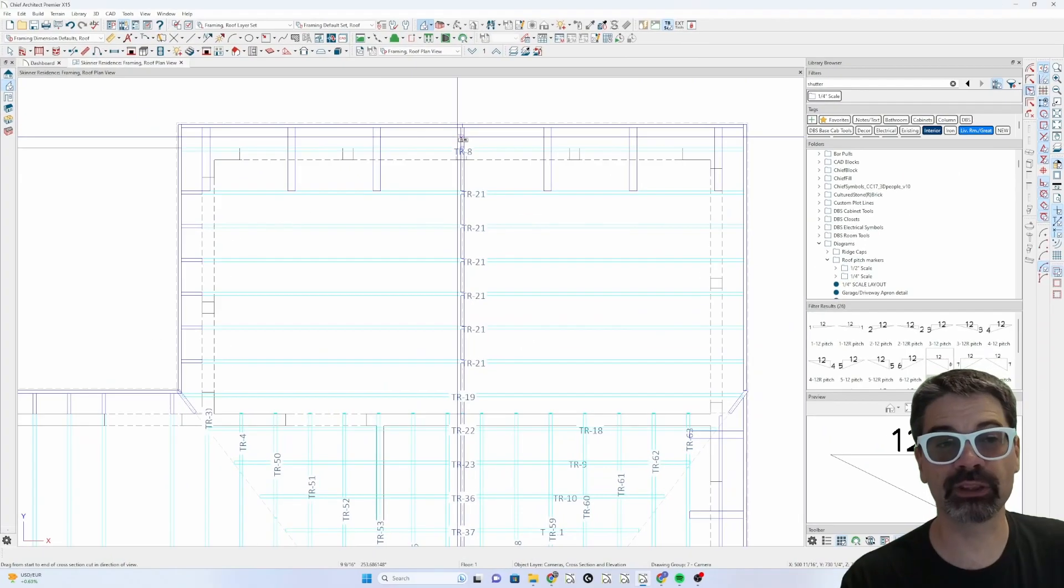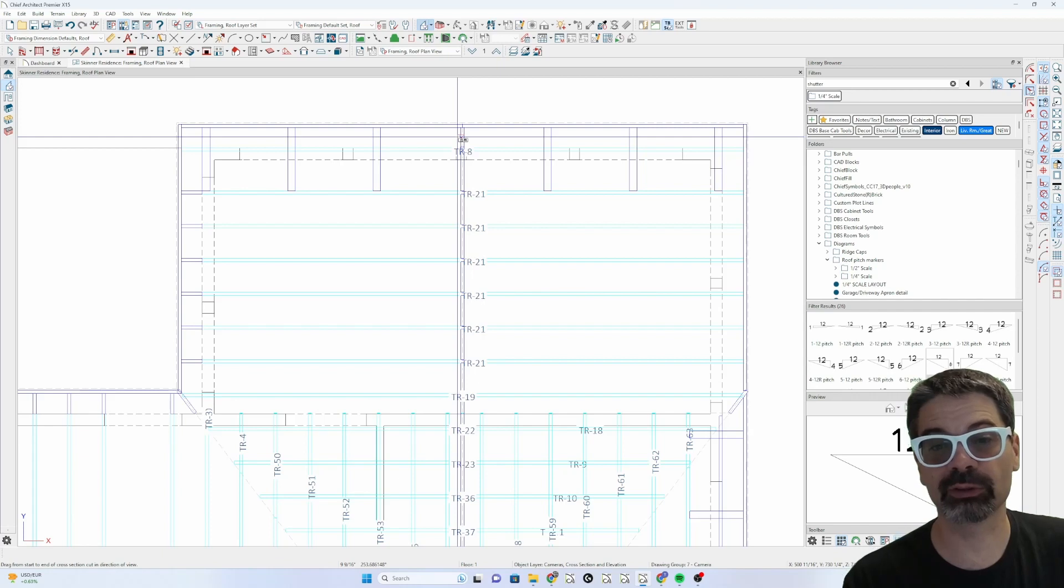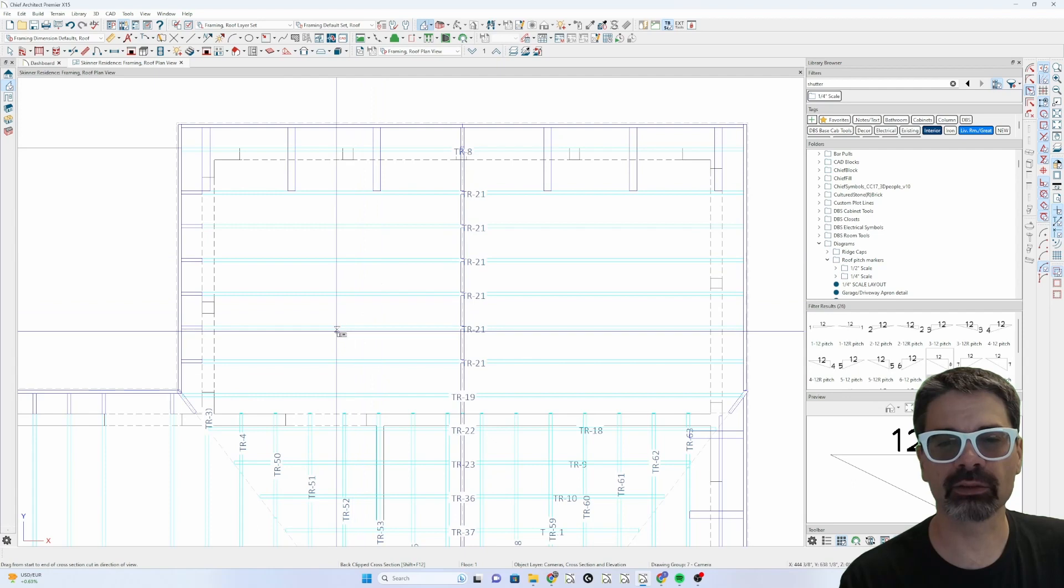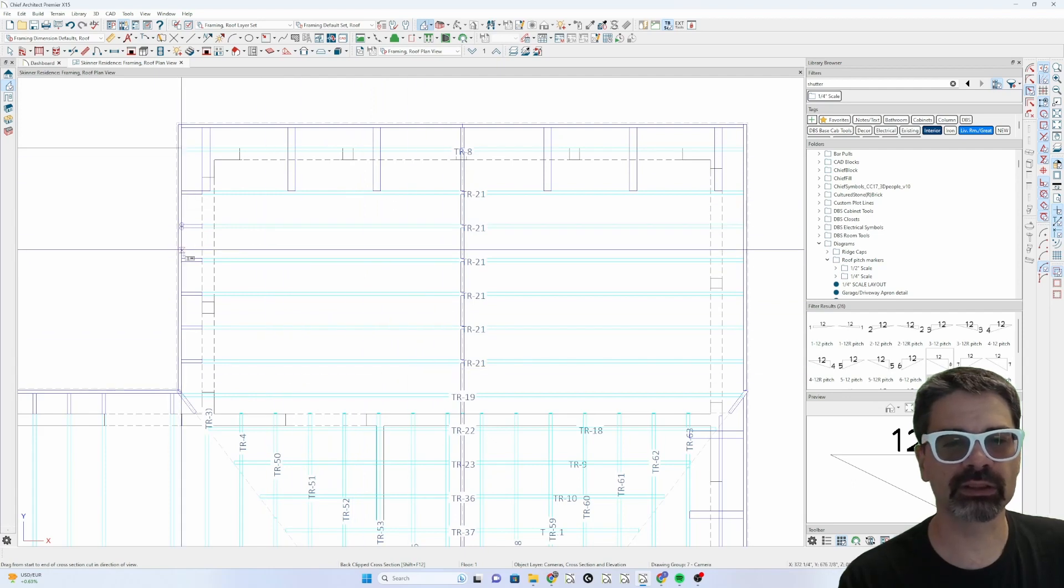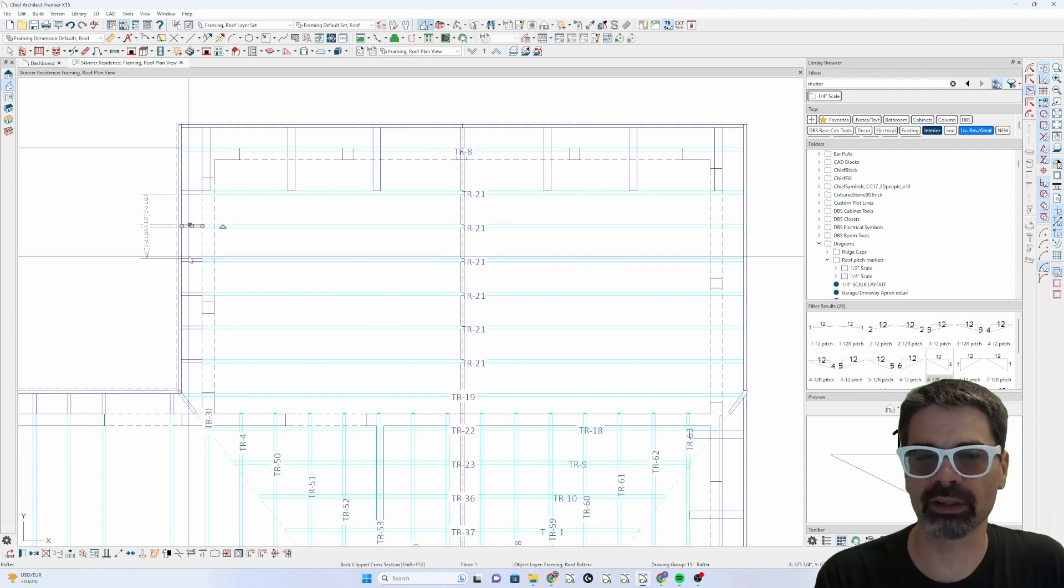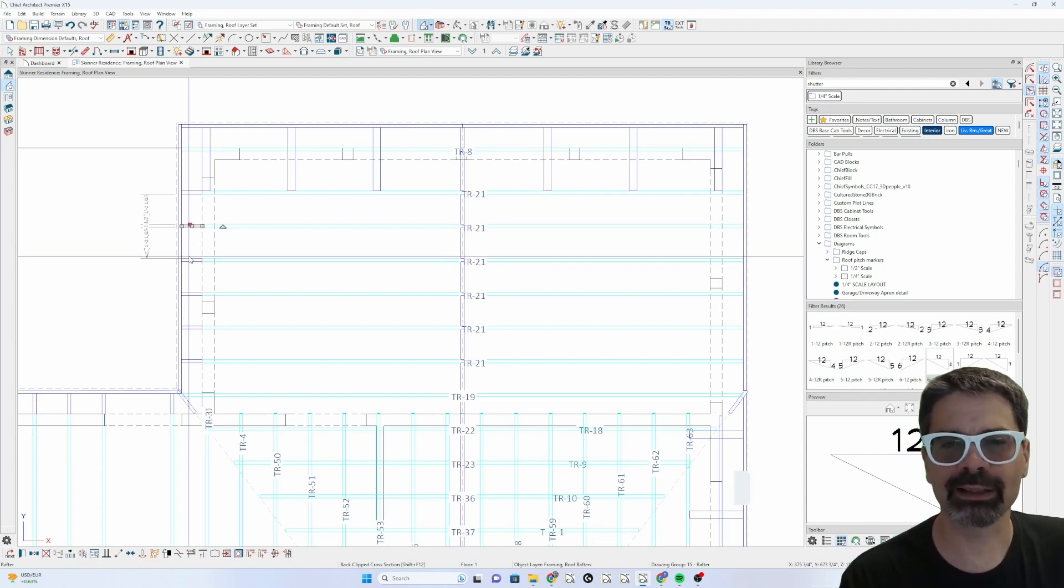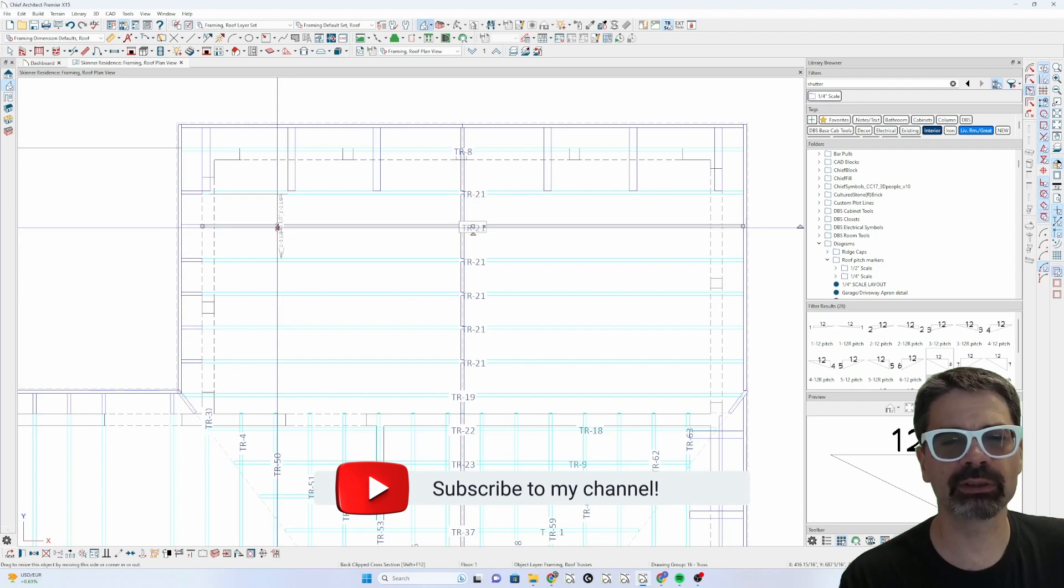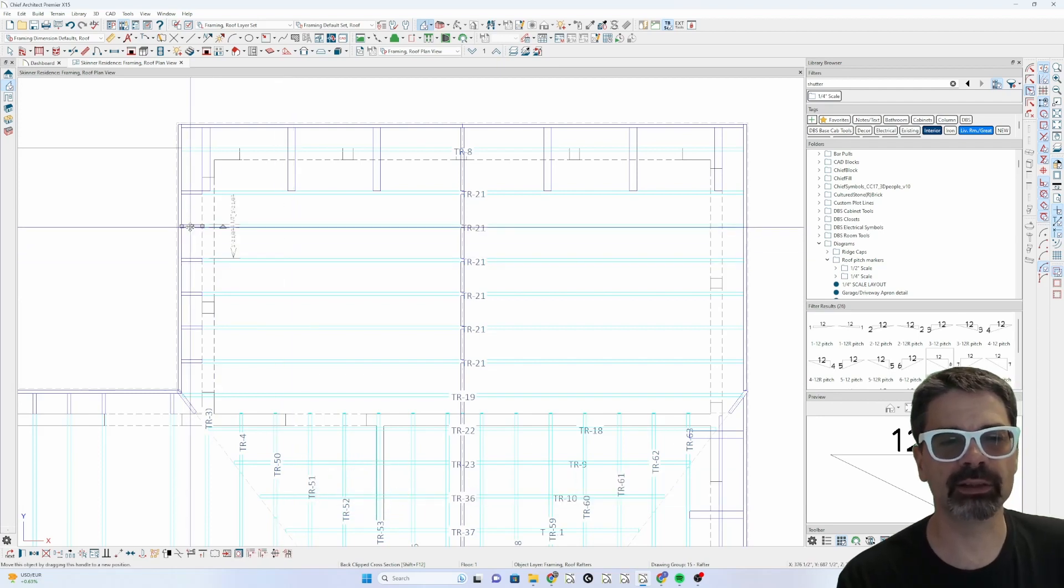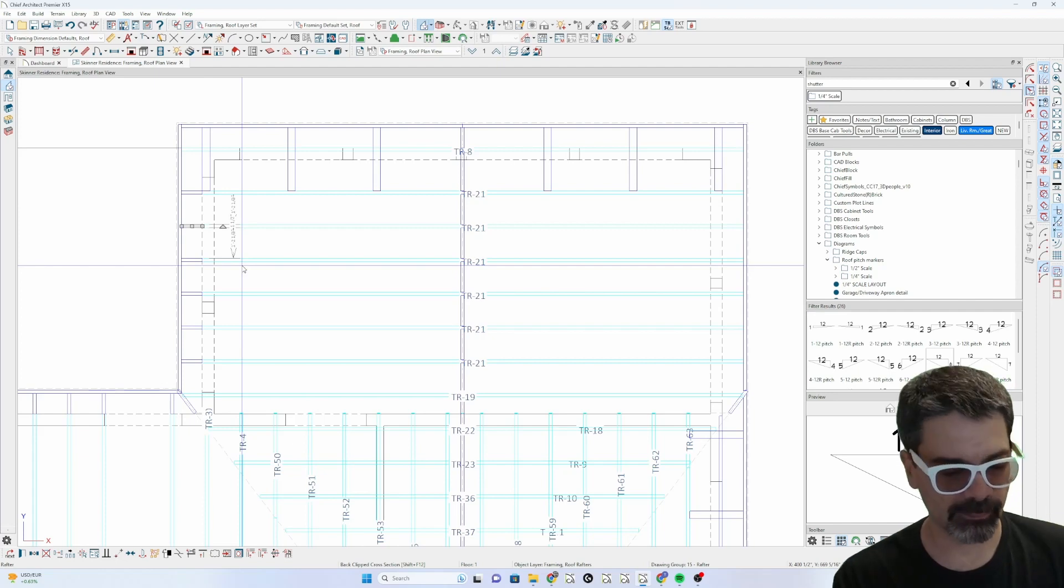In X15 we now are able to do automatic truss framing and that's what I did here. It created these trusses but for some reason on this side it created a rafter tail that's stick framed and I'm not sure why it's doing that, but I wanted to walk you through what I did here to correct that.